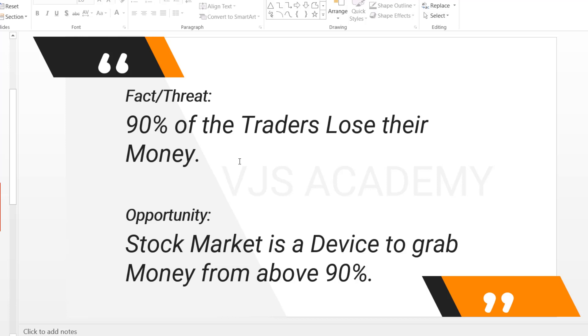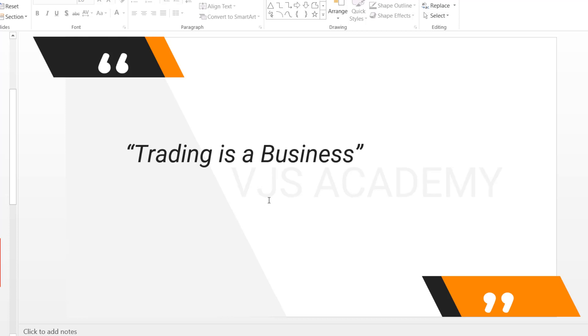To be in that 10%, you need to do what those 10% do. The key factor among those is knowledge. Trading should be treated like a business.